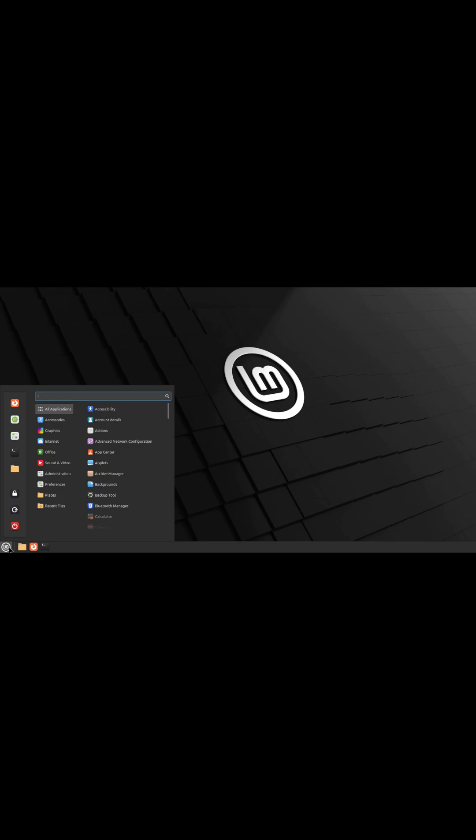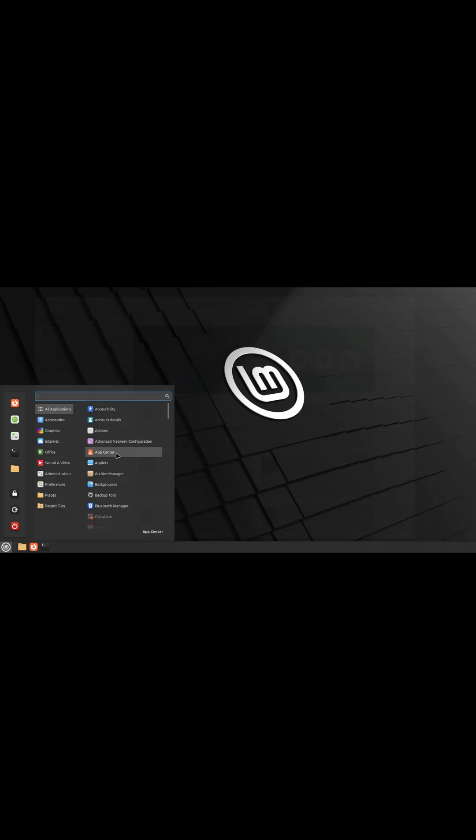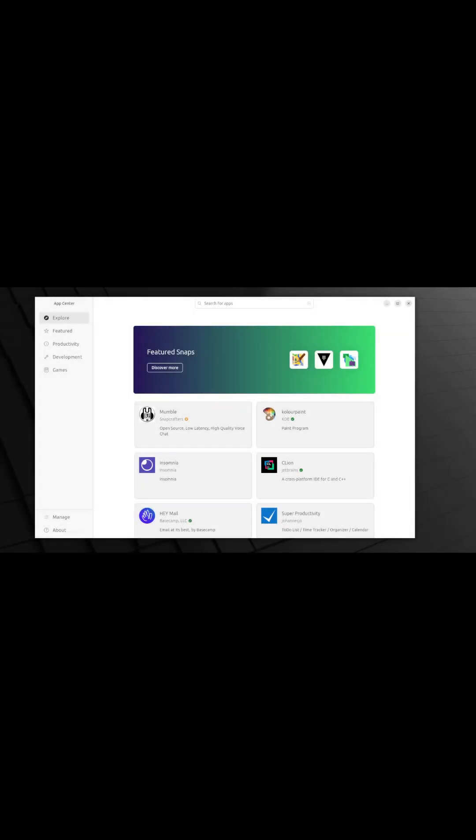Once you're in the start menu, look for the app center. It's going to be listed under all applications as shown on the screen. Once you find it, click it.